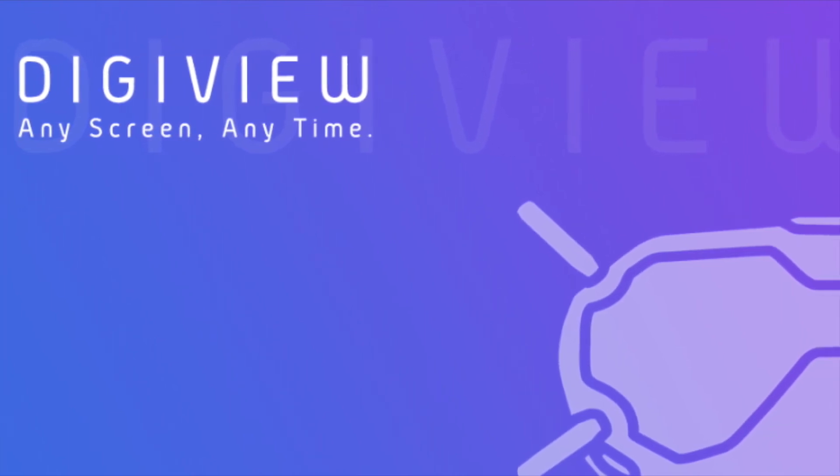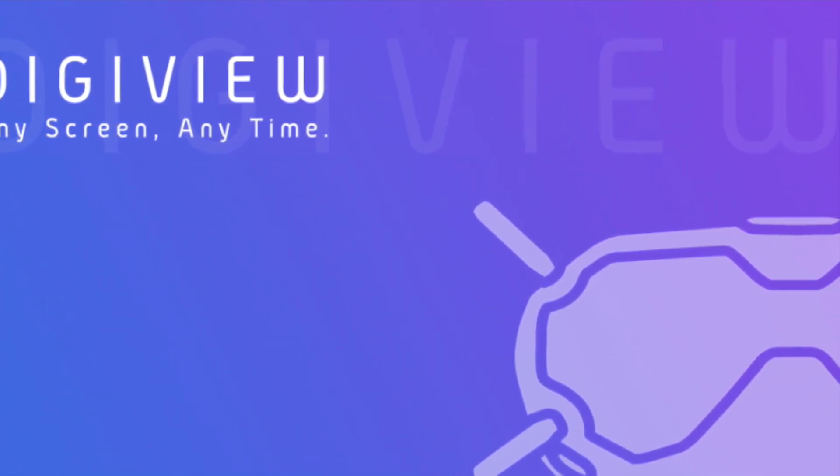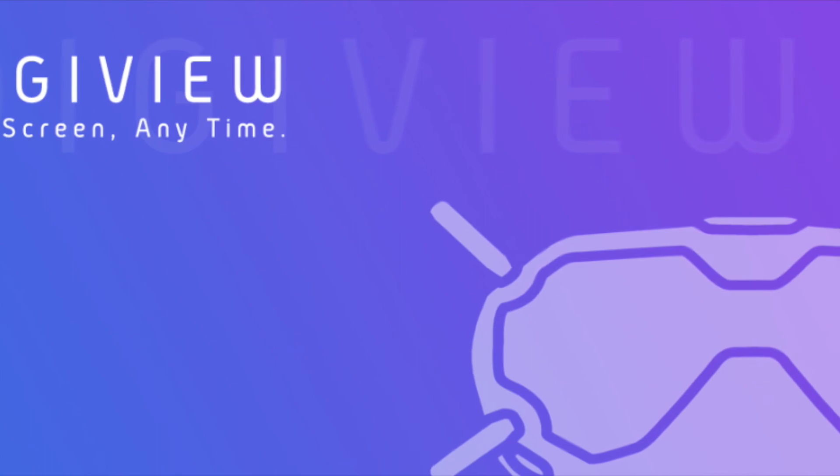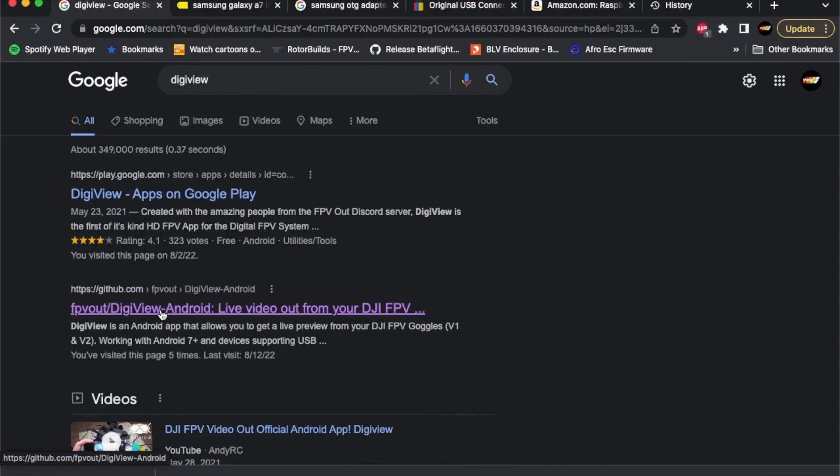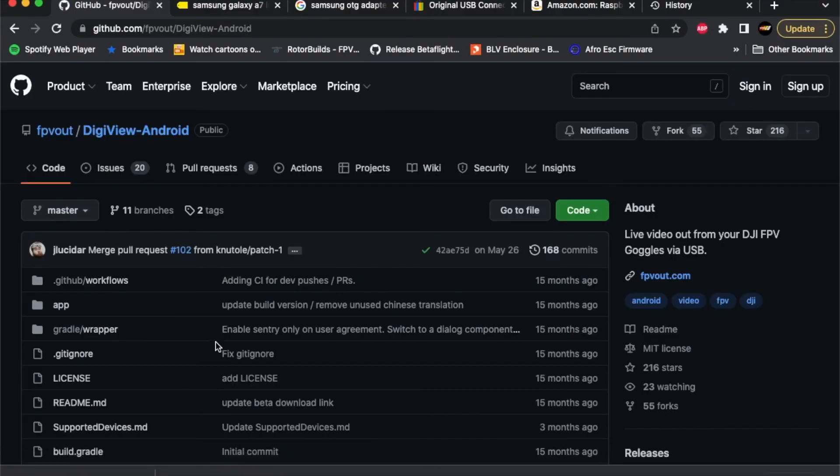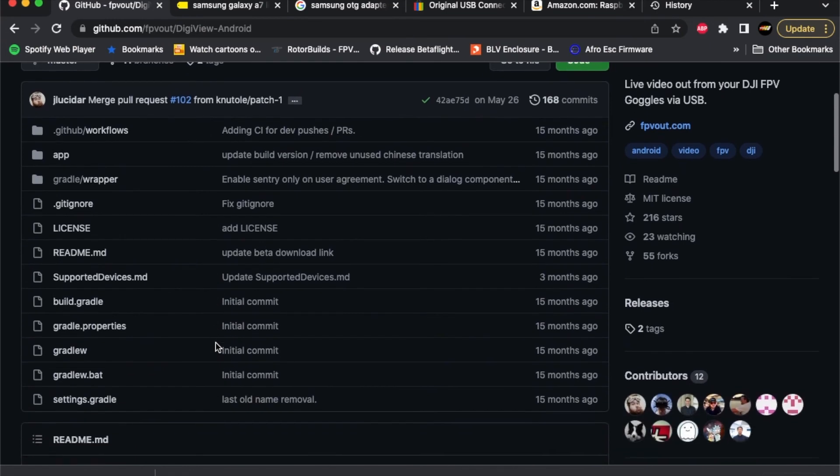Today I'm going to show you how to install DigiView on just about any Android phone or tablet. DigiView is an Android app that allows you to get a live preview from your DJI FPV goggles versions 1 and 2.